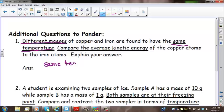Next question: when the temperature of an object changes by 100 degrees Celsius, how much does it change in Kelvin? The answer is 100 degrees. We learned in our last lesson that a change of 1 degree Celsius is equal to a change of 1 Kelvin. So even though they're two different temperature scales, the increments are the same.